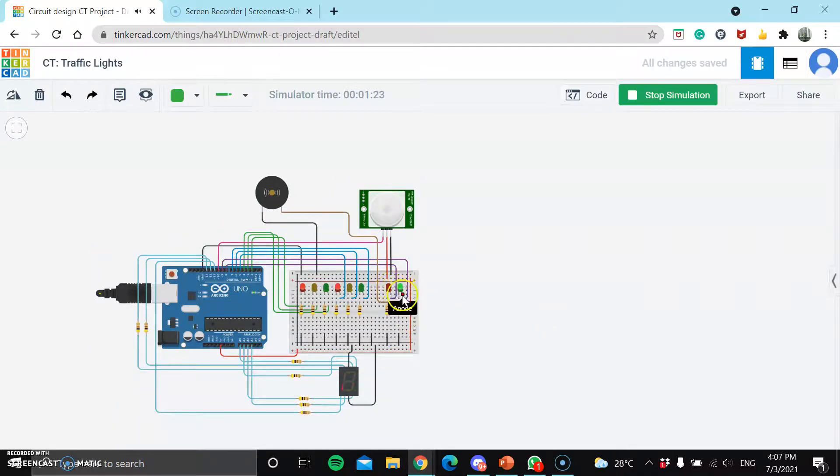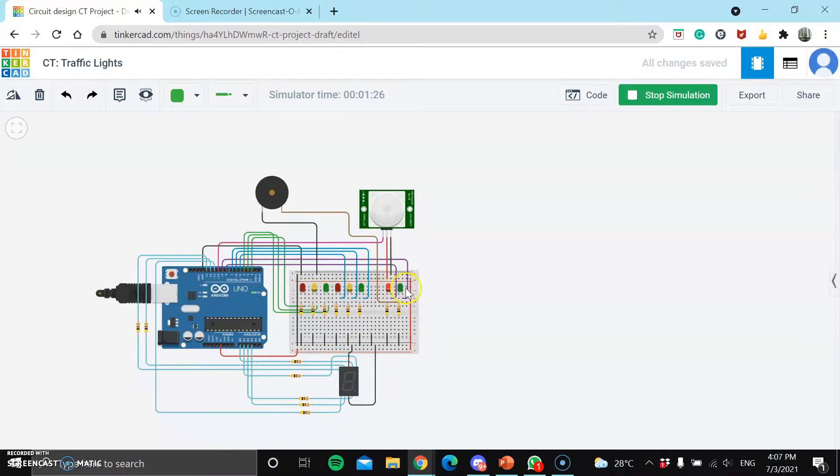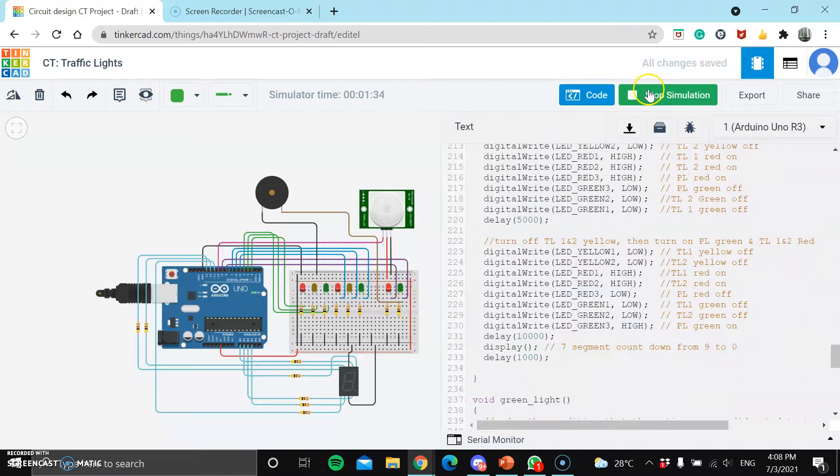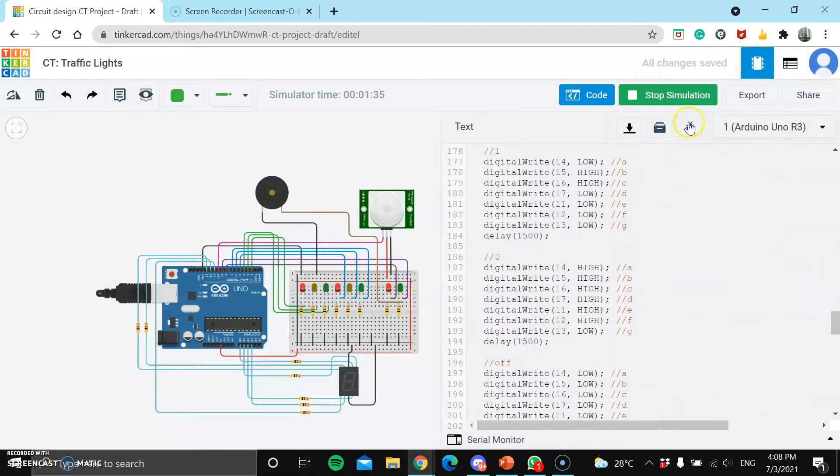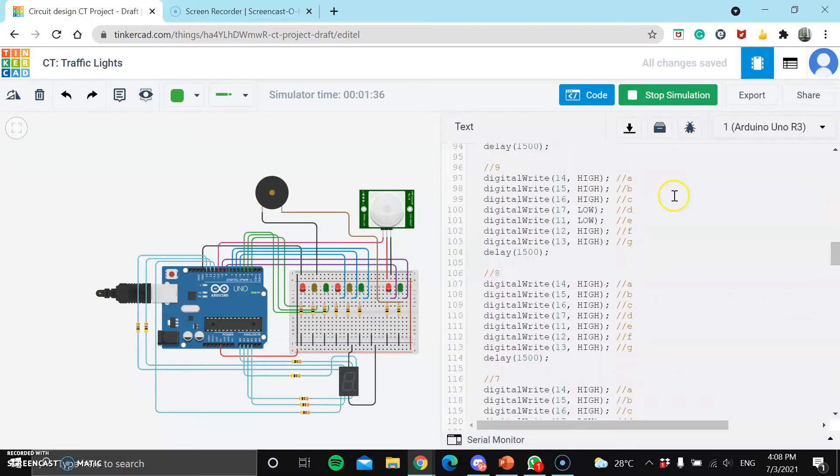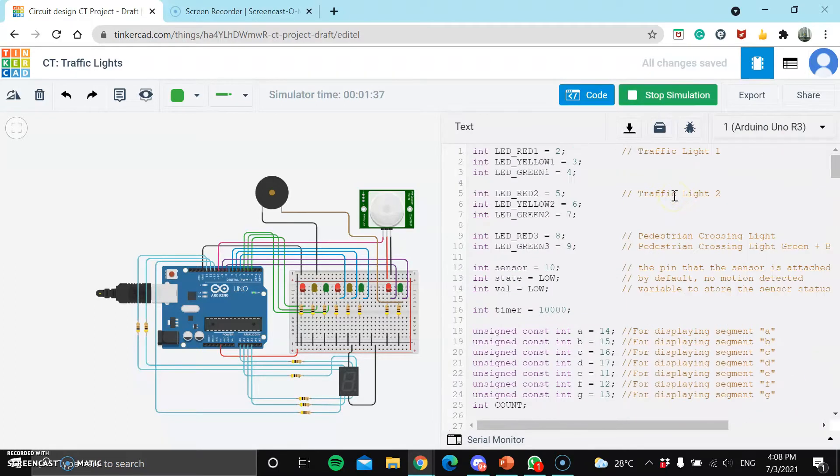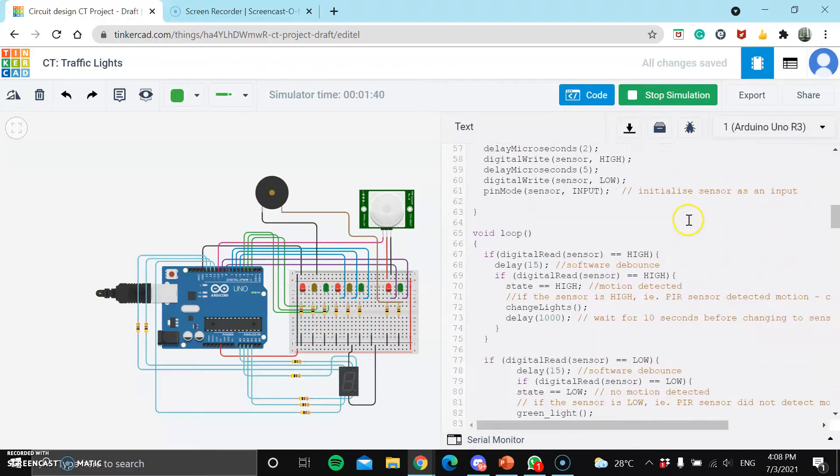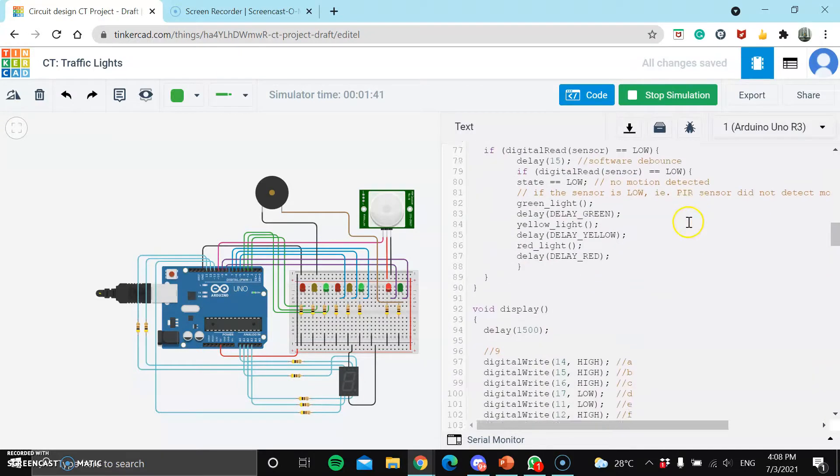Upon the green light countdown ending, the pedestrian green light will turn red, and the traffic light will turn back to green to allow cars to start moving. And here are just the codes used for this project.